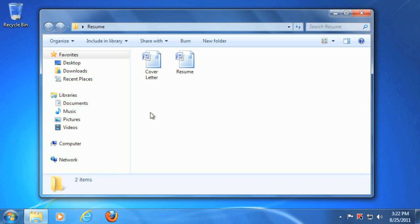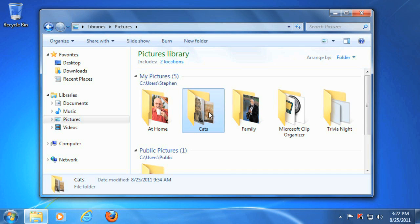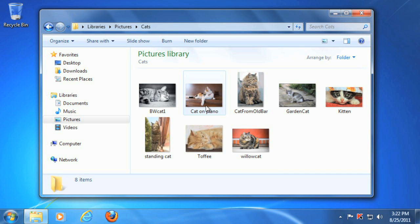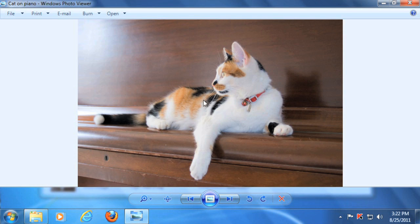If you want to navigate to a different folder, you can select a different location on the left side of the window. Once you find the file that you want, you can double click it, and it will open in the default program for that file type. In this case, it opened in Windows Photo Viewer.